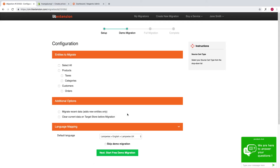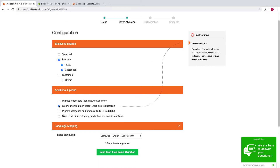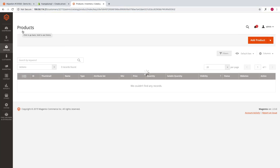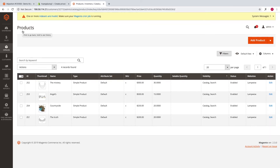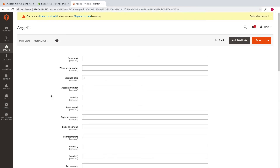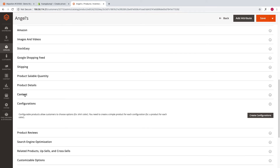Let's see what would happen if you don't choose this feature. When running your migration without selecting strip HTML tags, you can see on the target store that those descriptions still have tags. From one platform to another platform, these tags may not work properly and cause errors in your product descriptions.